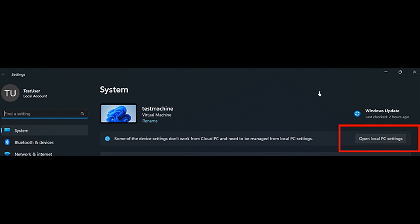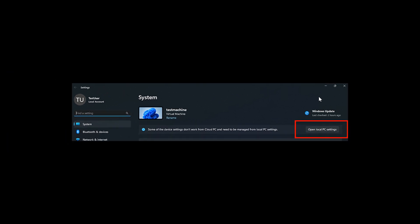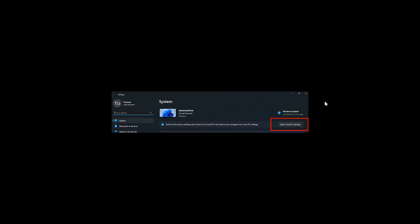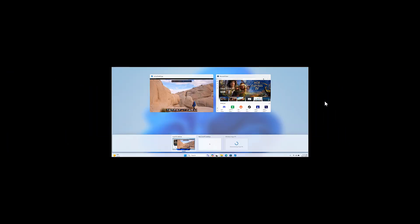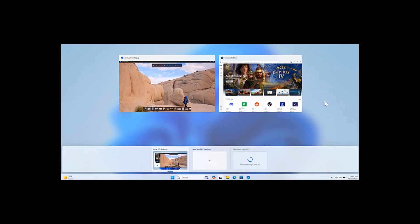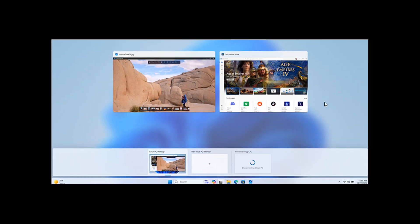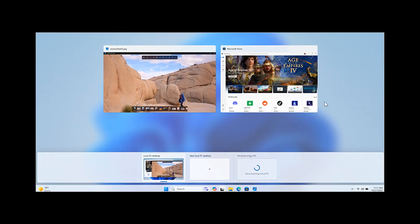And then the last one, sorry, the second last one just to mention for the purpose of this video is there's also now improved disconnect experience for Windows 365 Switch, where Microsoft says you can now disconnect from your Cloud PC directly from the local PC. And to do this, you basically have to head to your local PC task view and then click on the Cloud PC button and select disconnect.